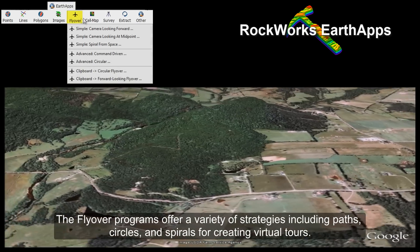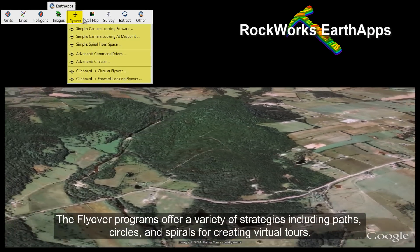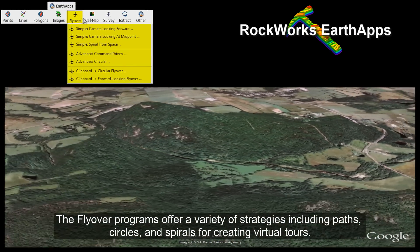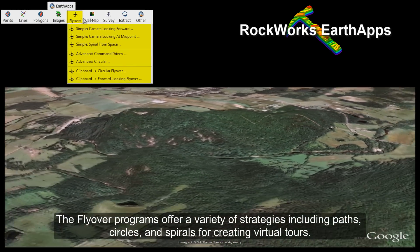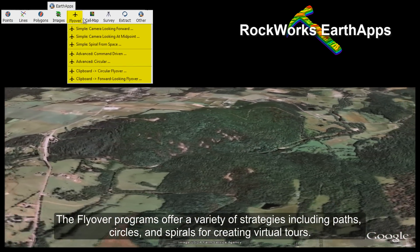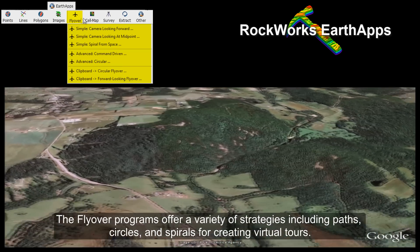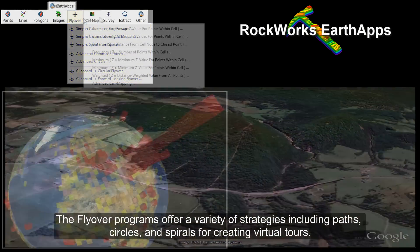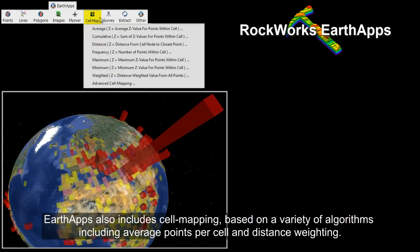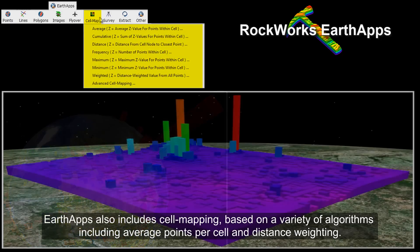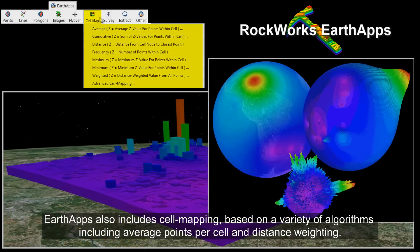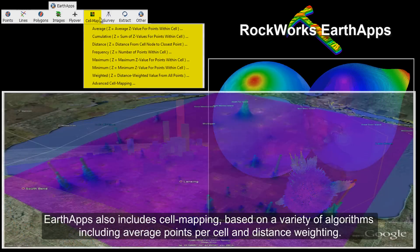The flyover programs offer a variety of strategies including paths, circles, and spirals for creating virtual tours. Earth apps also includes cell mapping based on a variety of algorithms including average points per cell and distance weighting.